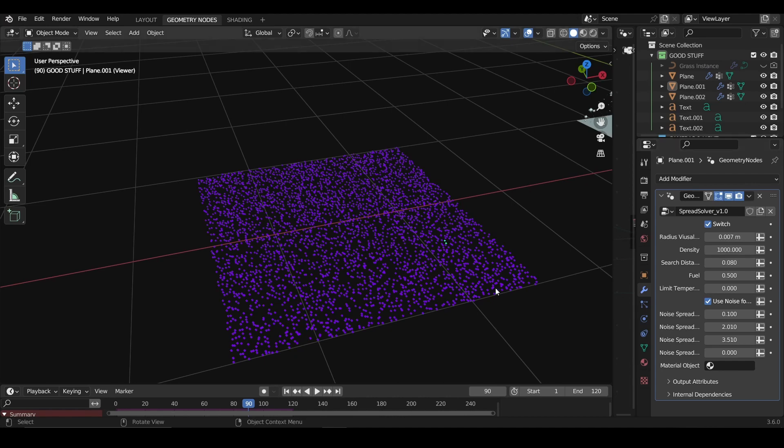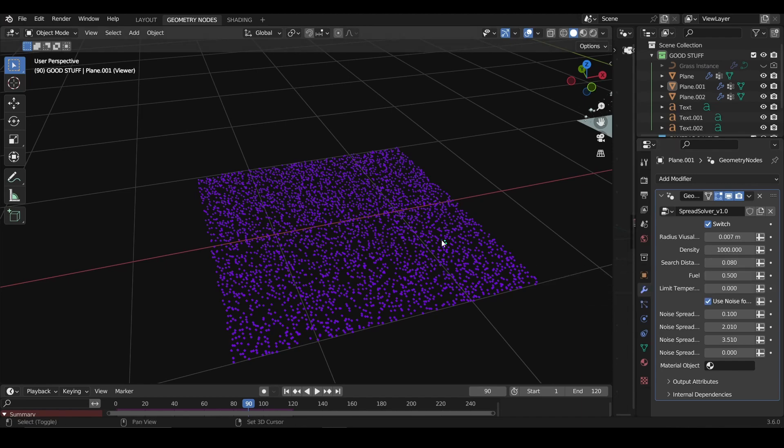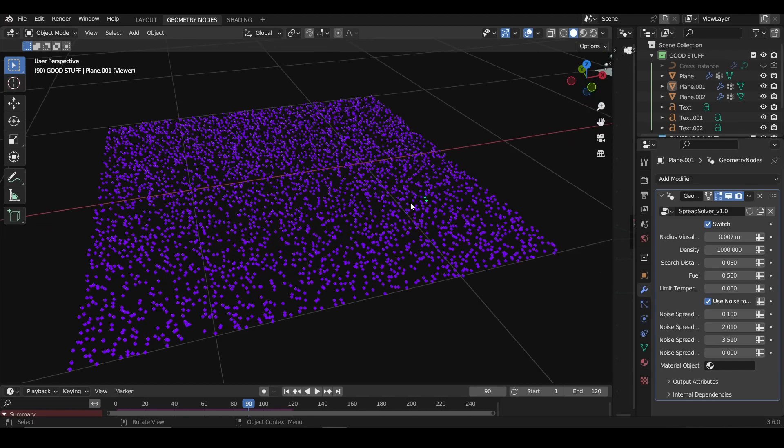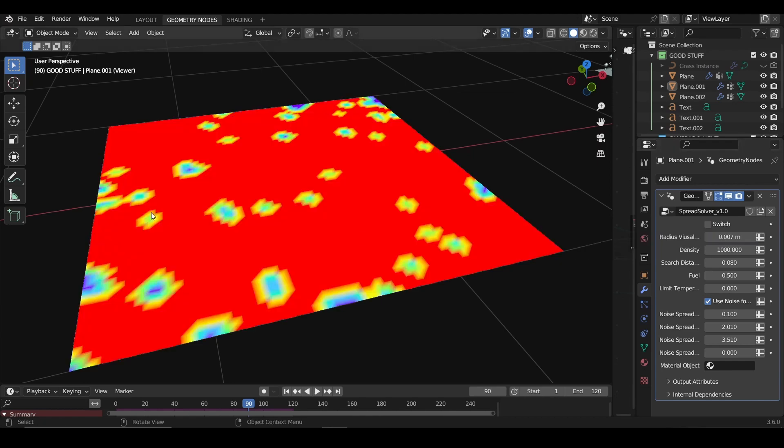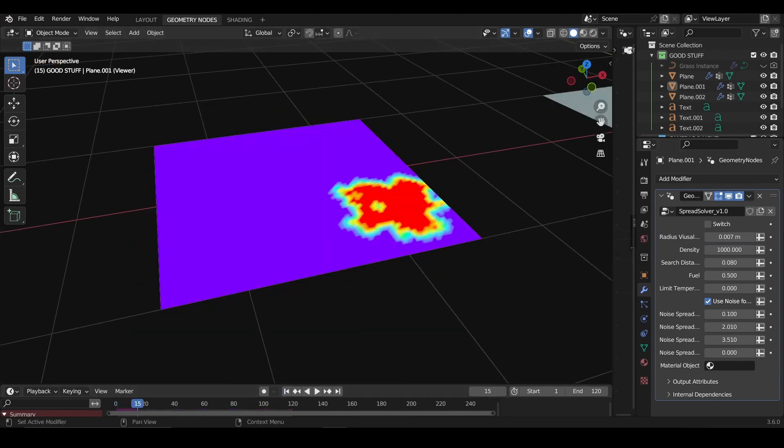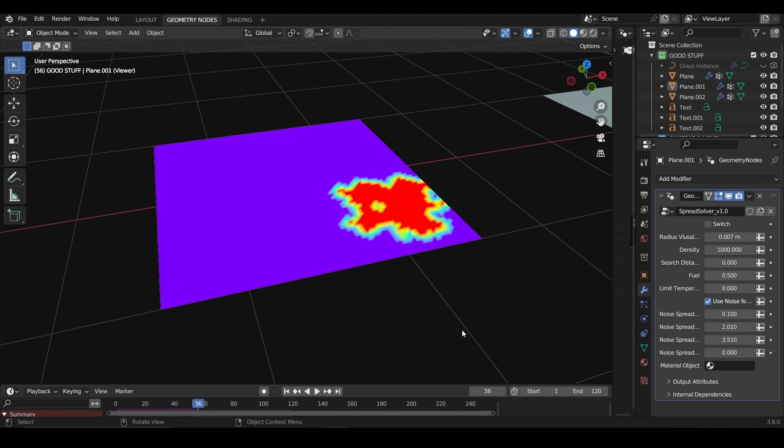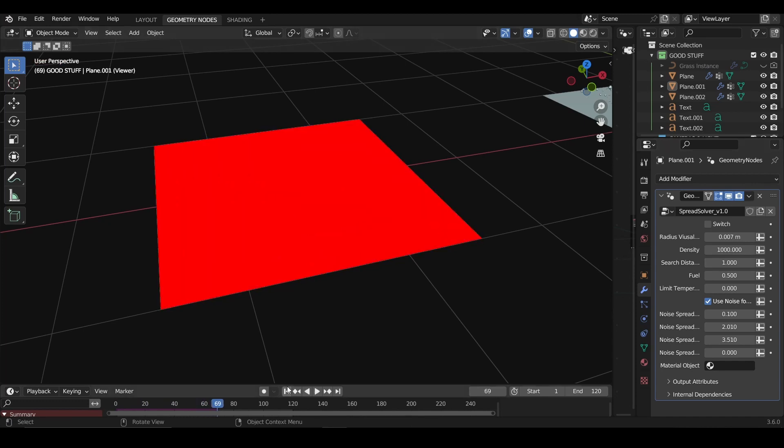Now the search distance is also a really important parameter, and if it's not correct, it won't work. You see 0.0 here, and it basically tells how close every point needs to search around for the other points around to see if the temperature needs to be spread to it. If it's really small, it won't work. Let me turn on the switch so I can see something. If I put the search distance at 0, it's just not going to work because there are just no points to search around.